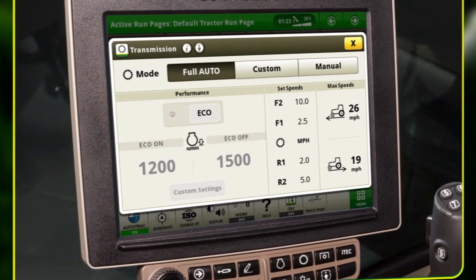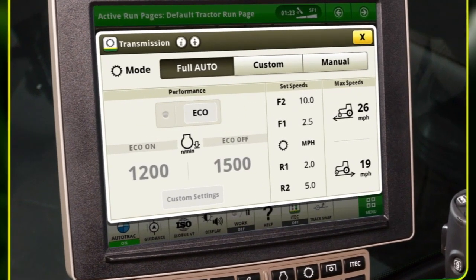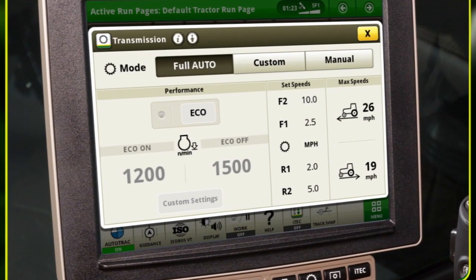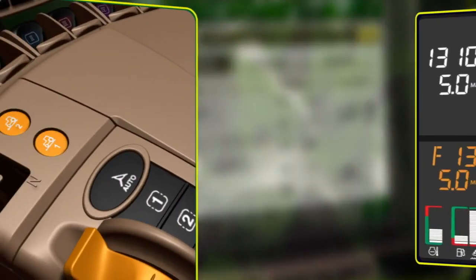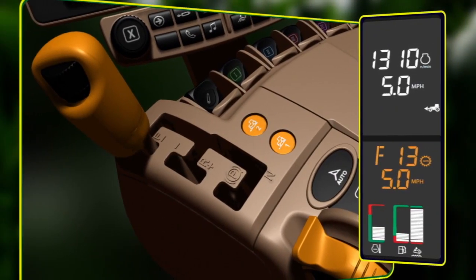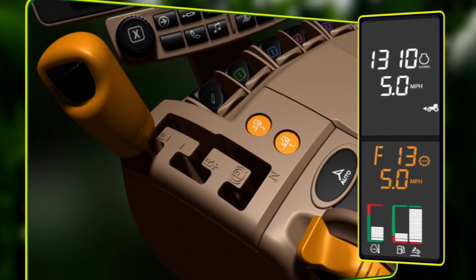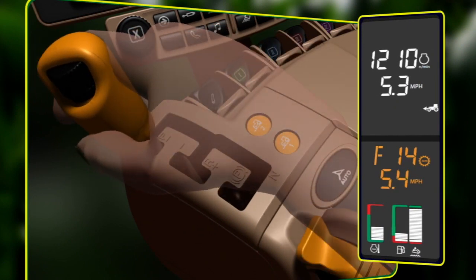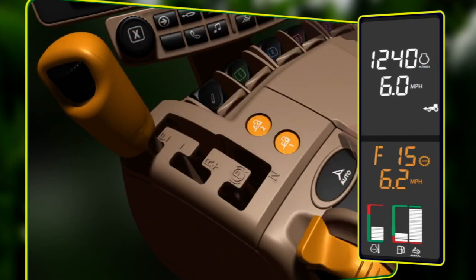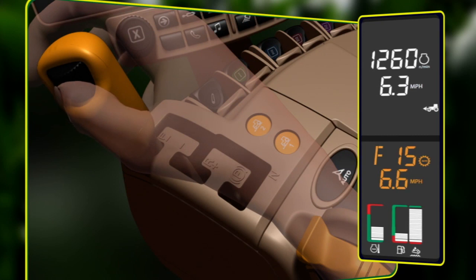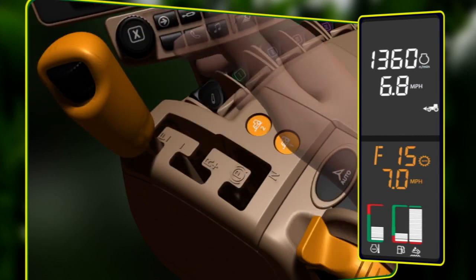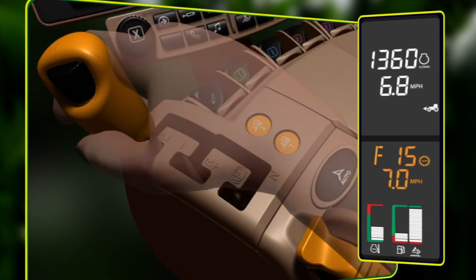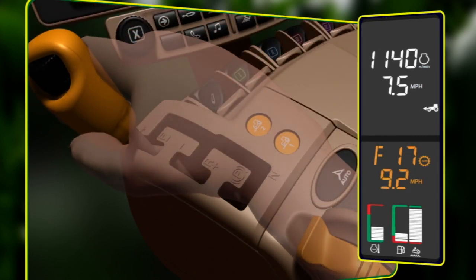The tractor will upshift or downshift gears to maintain the operator's desired ground speed based on current engine load. Bumping the transmission control lever makes large ground speed changes. Finer speed changes are made using the adjusting wheel, and rapid speed changes are made by holding the transmission lever forward or backward.